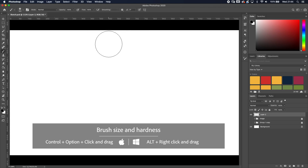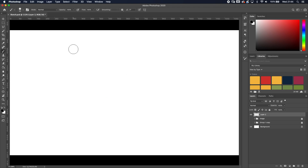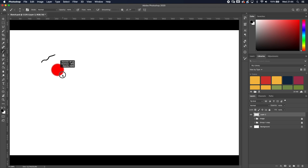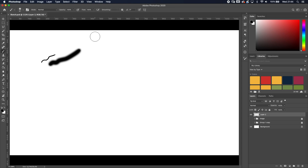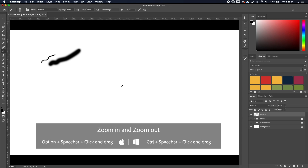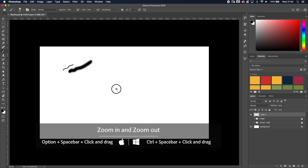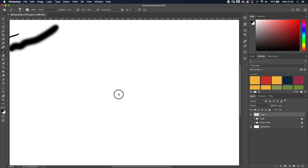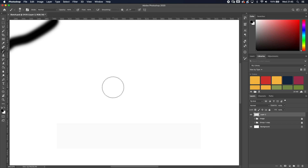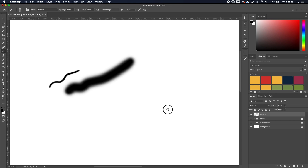Tip number seven: zooming and panning. To zoom in and out, use Option+Spacebar on Mac (Control+Spacebar on Windows) and drag left to zoom out or right to zoom in. To pan and move around your canvas, just hold Spacebar and drag. These replace the mouse-based navigation when you're using a tablet.